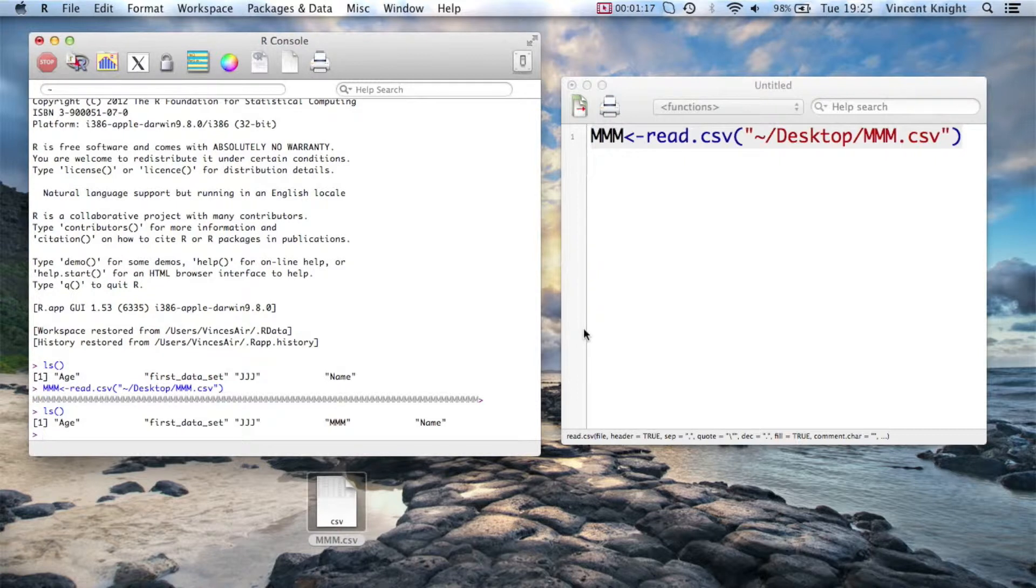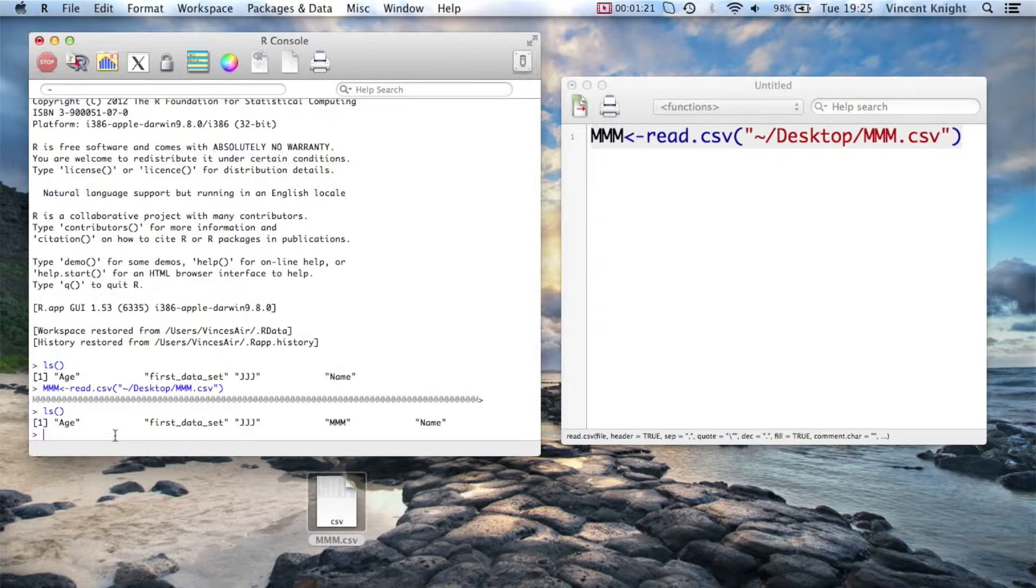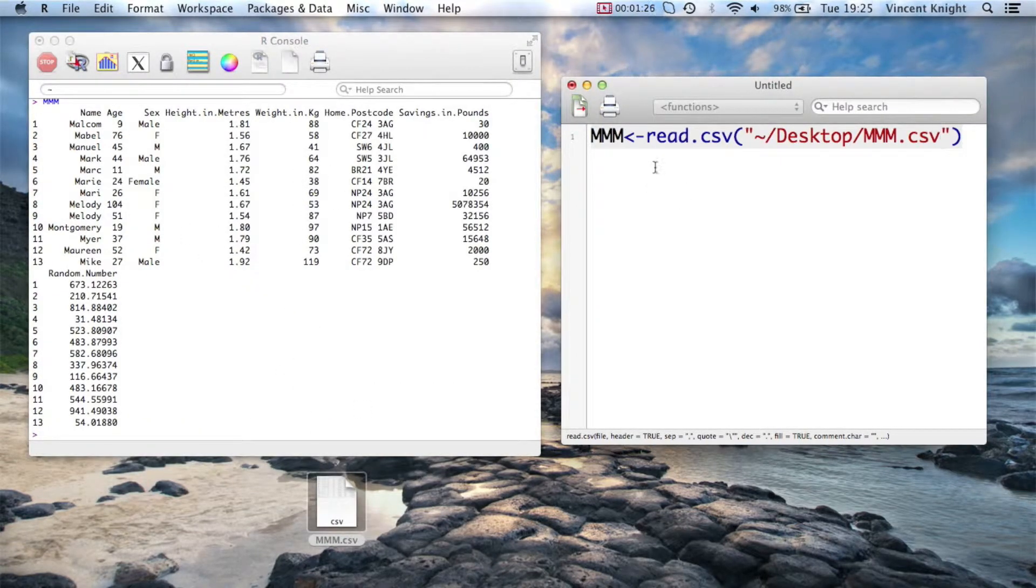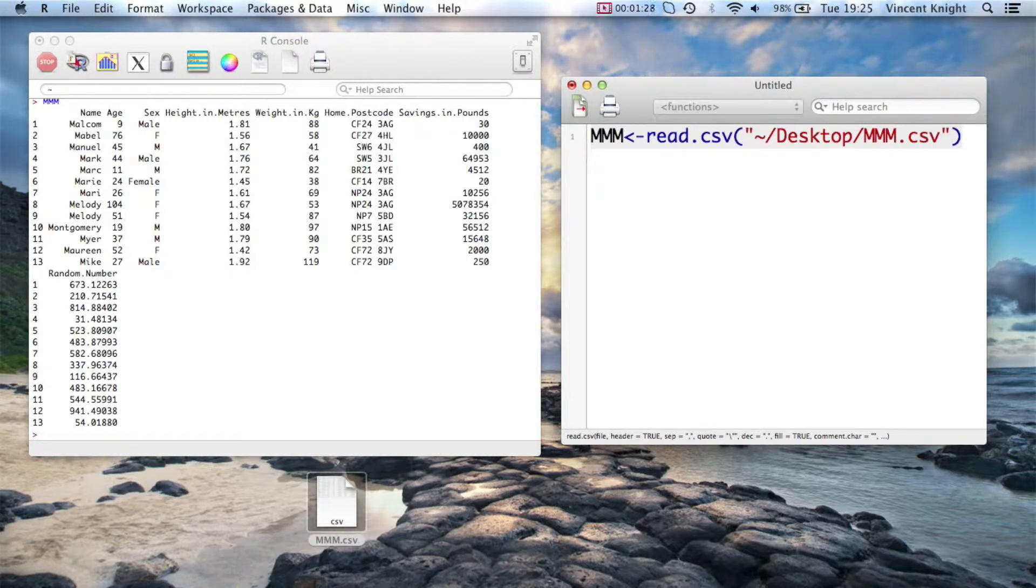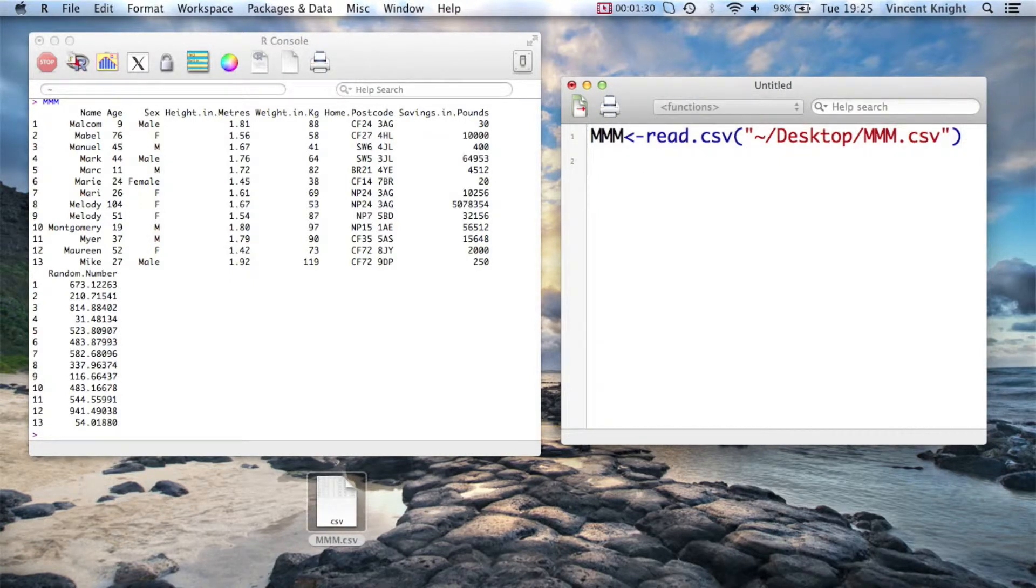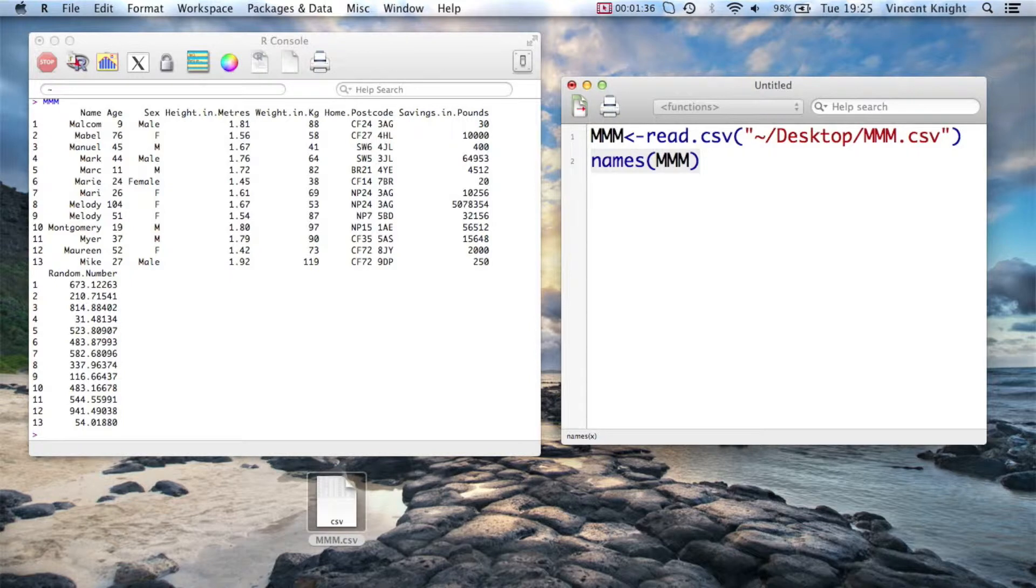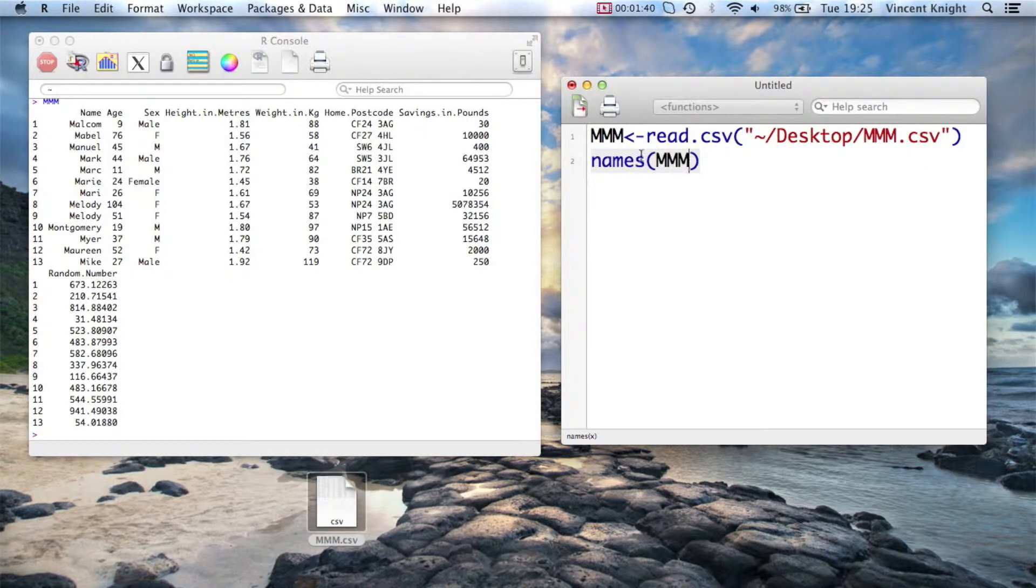So in this particular occasion, MMM is quite small, so I can actually see the whole thing without too much of a problem. But what will often happen is you'll get huge datasets and you can't look at the whole thing. So you might just want to see the variables that you've got, and that's actually helpful here. So you use that using the names function.